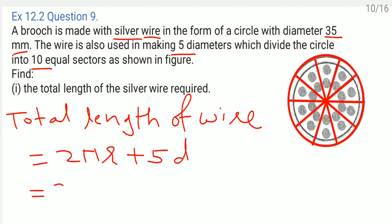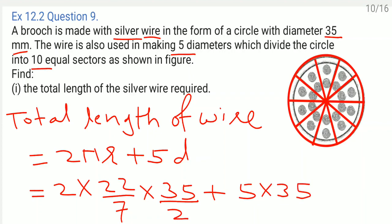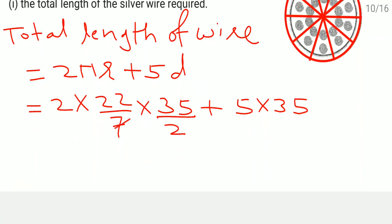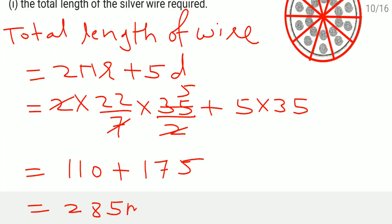Substituting: 2 times 22 by 7 times 35 by 2 plus 5 times 35. After cancellation: 22 into 5 equals 110 plus 5 into 35 equals 175. Total length equals 285 millimeter. So the total length of the silver wire required is 285 millimeter.